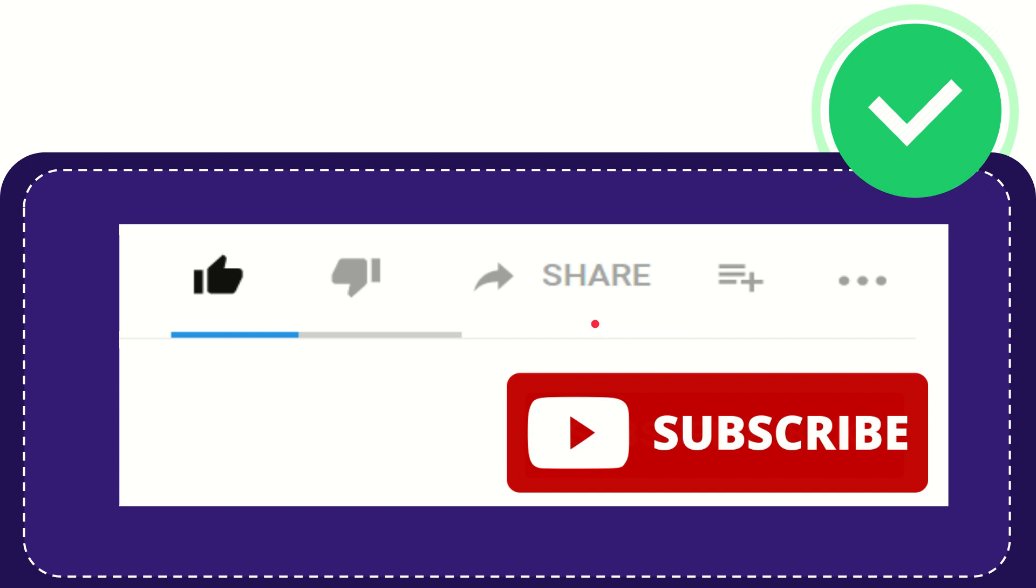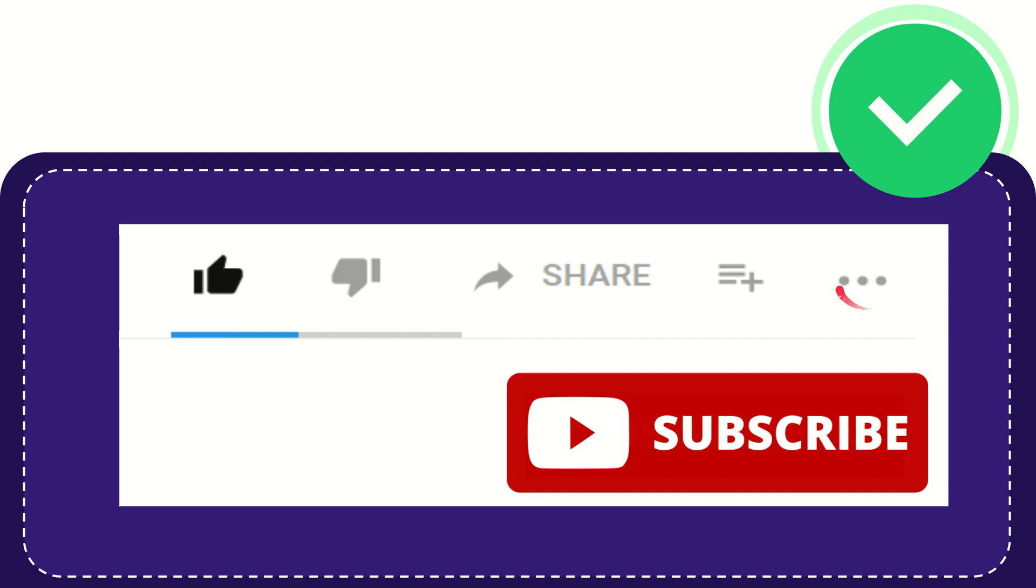And if you want to add this video to your playlist, you can click this one. You can watch this video later and you can find more options by clicking these three dots.